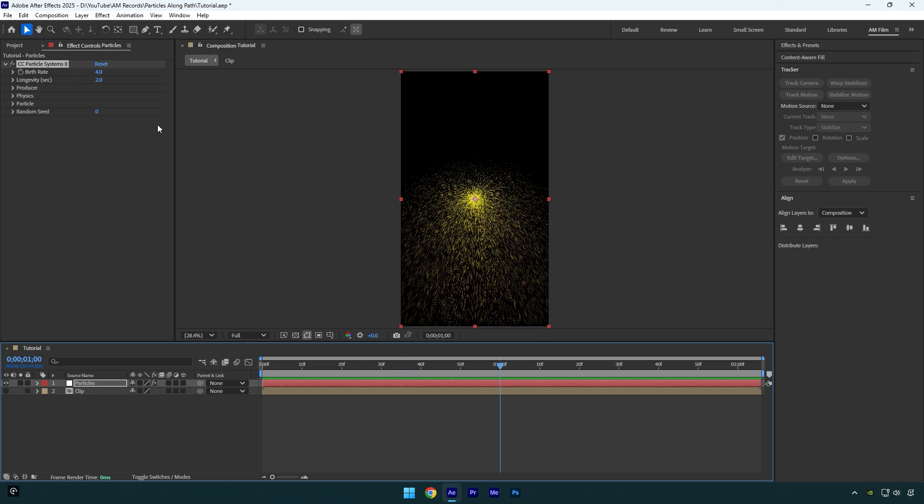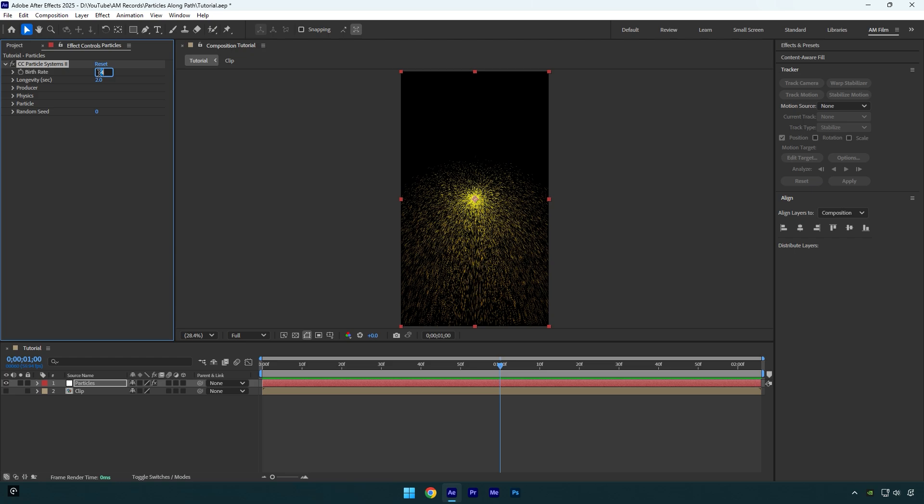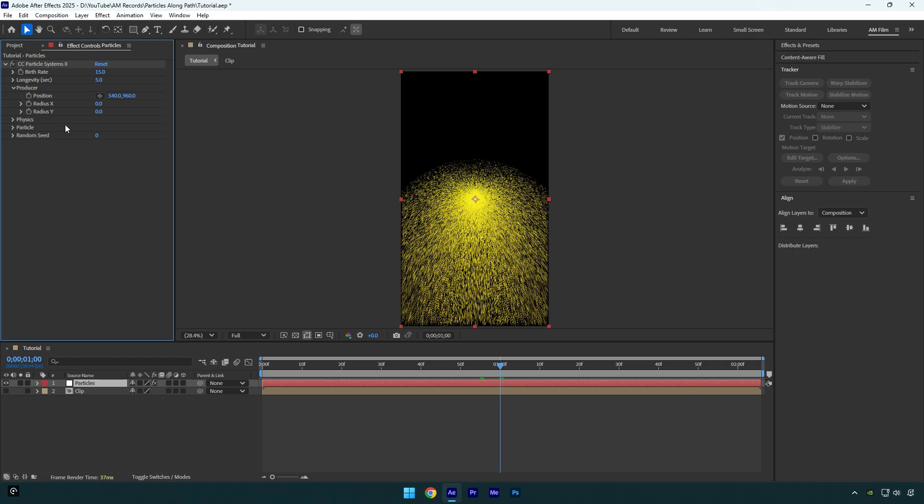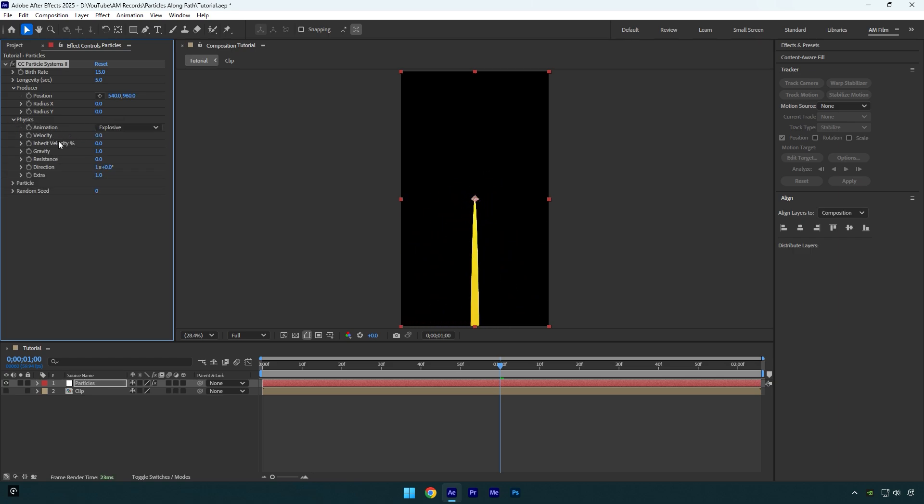I will change birth rate to 15, longevity to around 5, then expand producer and I will change radius X and Y both to 0. Now let's expand physics and I will bring down velocity to 0, then gravity to 0 as well.